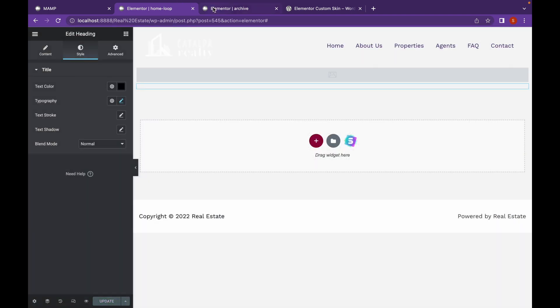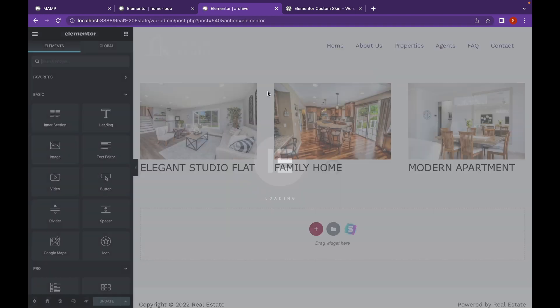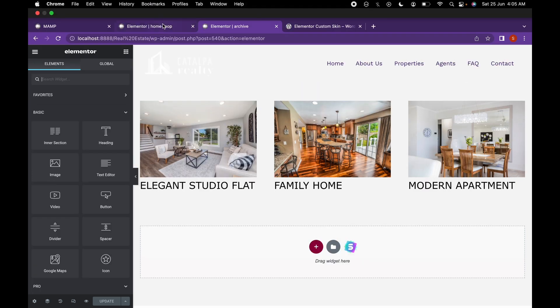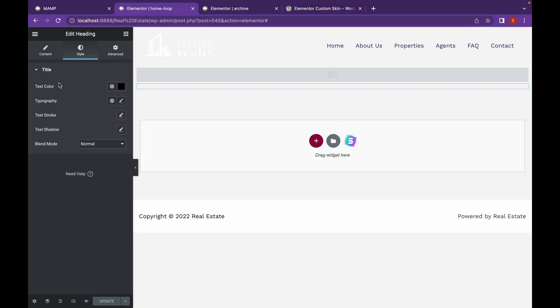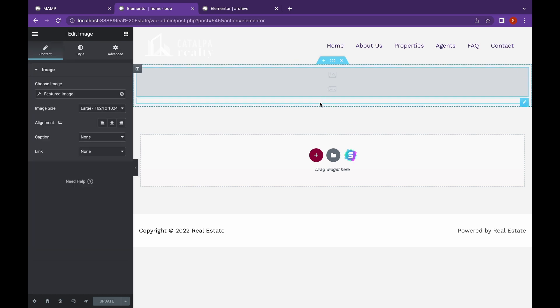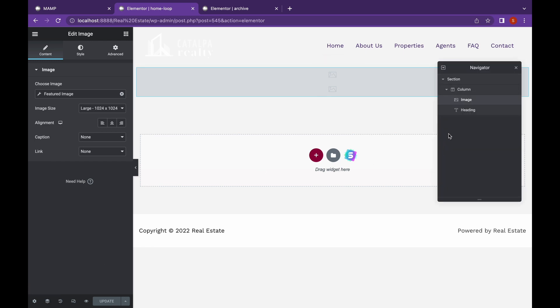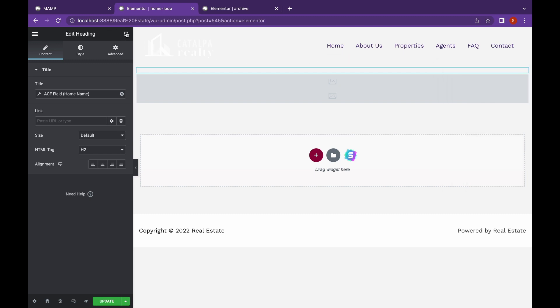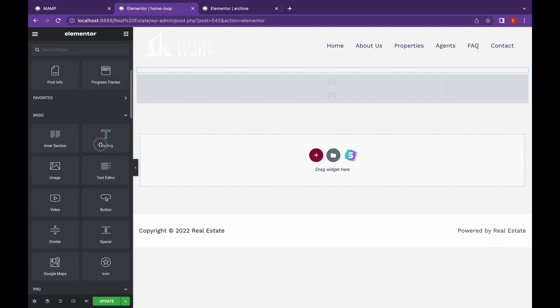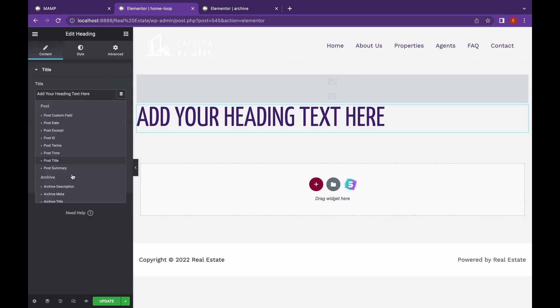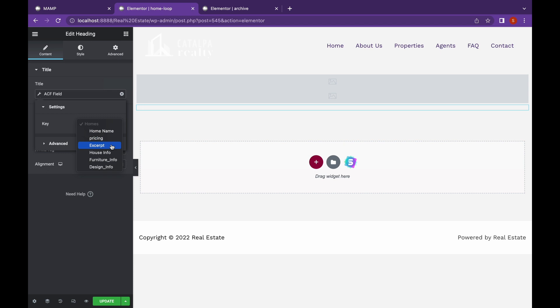So every time we add a change, we have to reload this. Now let me add some styles to it. Let's change it. Now let me add a button.